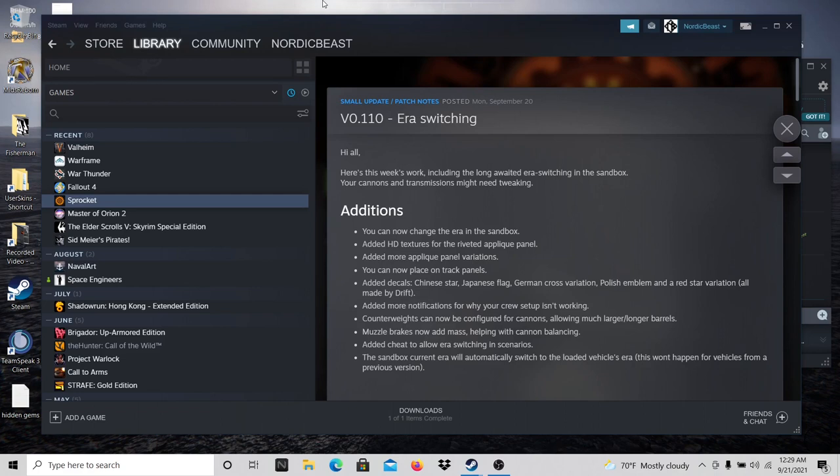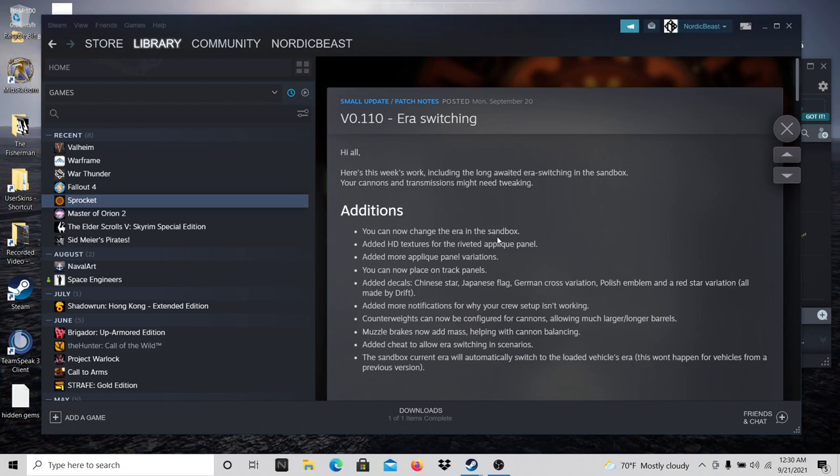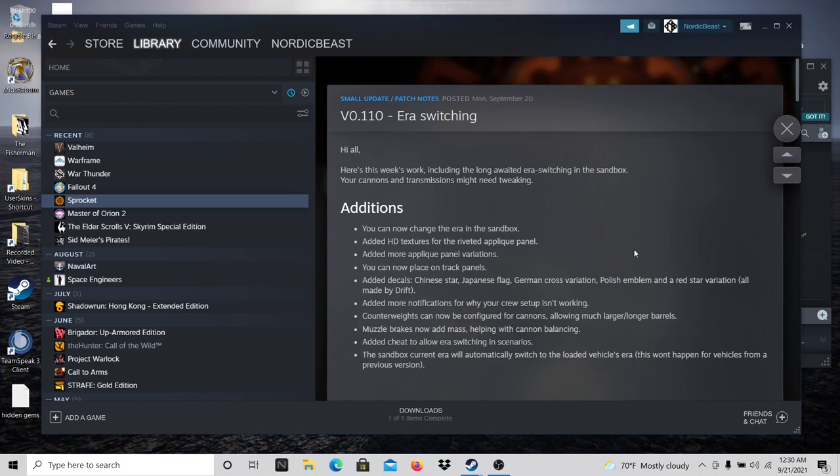Now, this morning I recorded a video that will be out tomorrow morning. This video will be out at the same time as that video because of this update. I mentioned that I would like to see the ability to change eras in the sandbox, and that is the very first addition that they add.